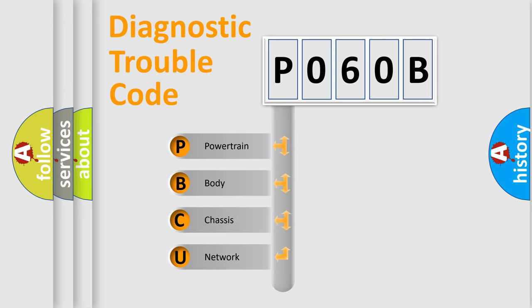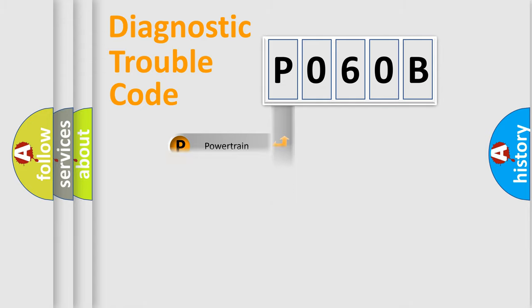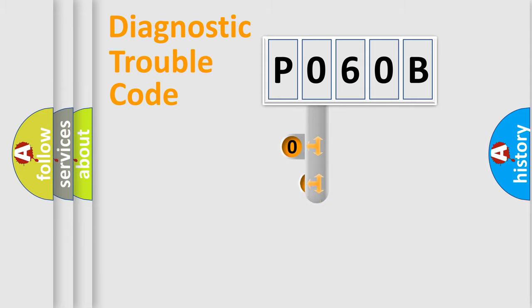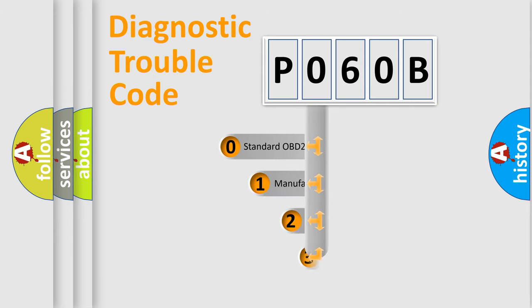We divide the electric system of automobile into four basic units: Powertrain, Body, Chassis, Network. This distribution is defined in the first character code.